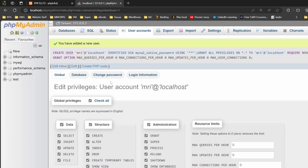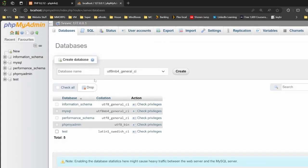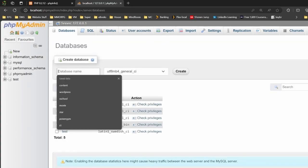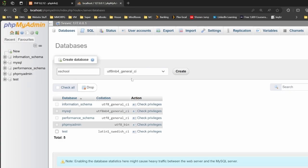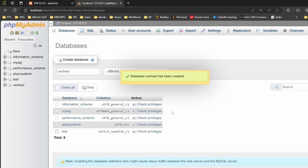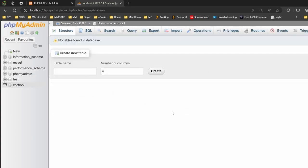Next, we want to create a new database. We can click on the word new here, or click on the databases tab. Inside here, we're going to create one and call it XSchool. Then click on the table and click on create.